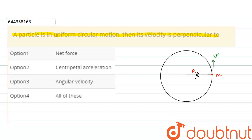So the centripetal acceleration ac acts radially inward in order to keep the particle in circular motion. Since the velocity is in the anticlockwise direction, omega points upward. Using the right-hand thumb rule — if we curl our fingers in the direction of rotation, the thumb represents omega. Hence omega is represented by a dot, acting perpendicular to the plane of the circle.